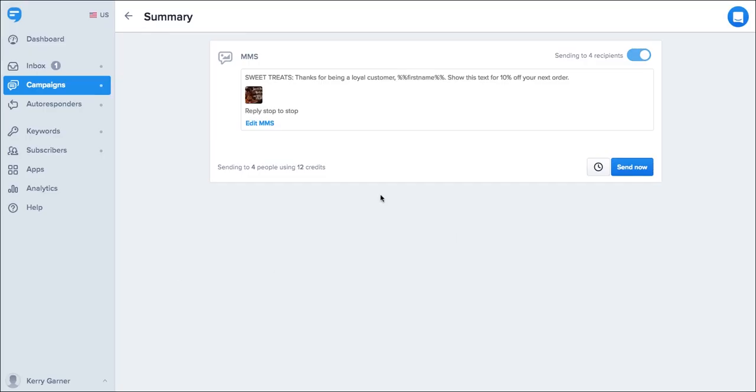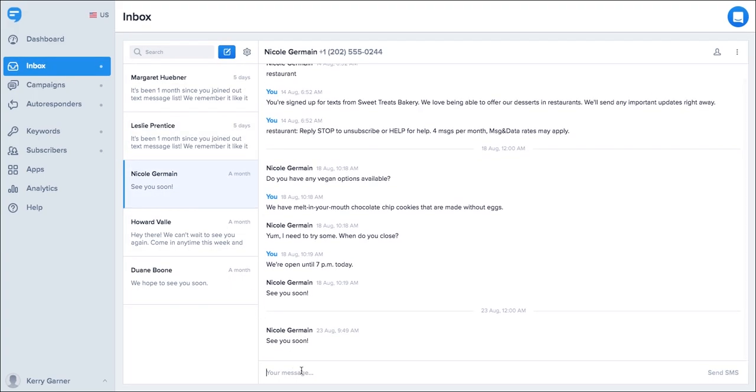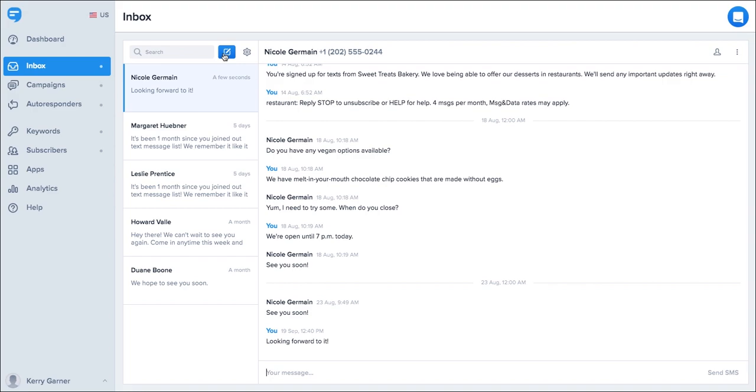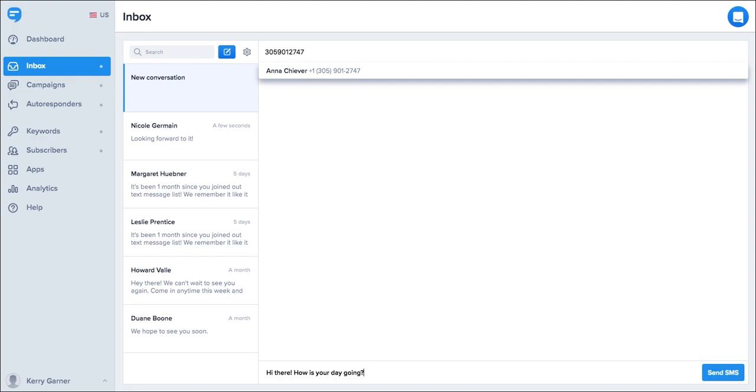Simple Texting also allows you to have a two-way conversation with your customers via the inbox and view responses to your campaigns. You can respond to any message or start a new conversation. When you want to send your message, simply click send SMS.